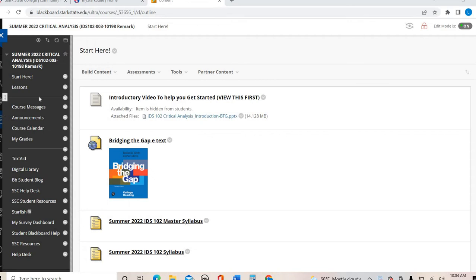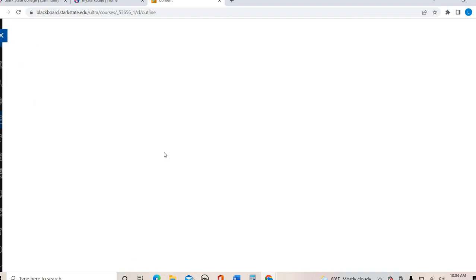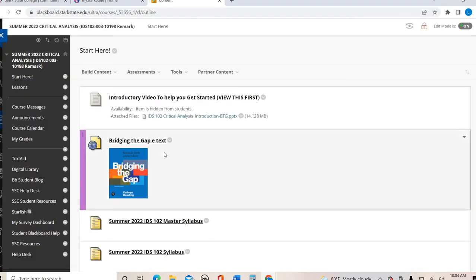Depending on how you are watching this video — I've sent it out in an email with a link and it's also embedded in Blackboard — if you are watching it via the link, please make sure you take the succeeding online orientation, especially if you've never used Blackboard or if you're a brand new student, because you will not have access to our course until you take that orientation. When you go into our course in Blackboard and click in, it's going to stop you and you won't be able to get access. So if you have not done that already, please make sure you do.